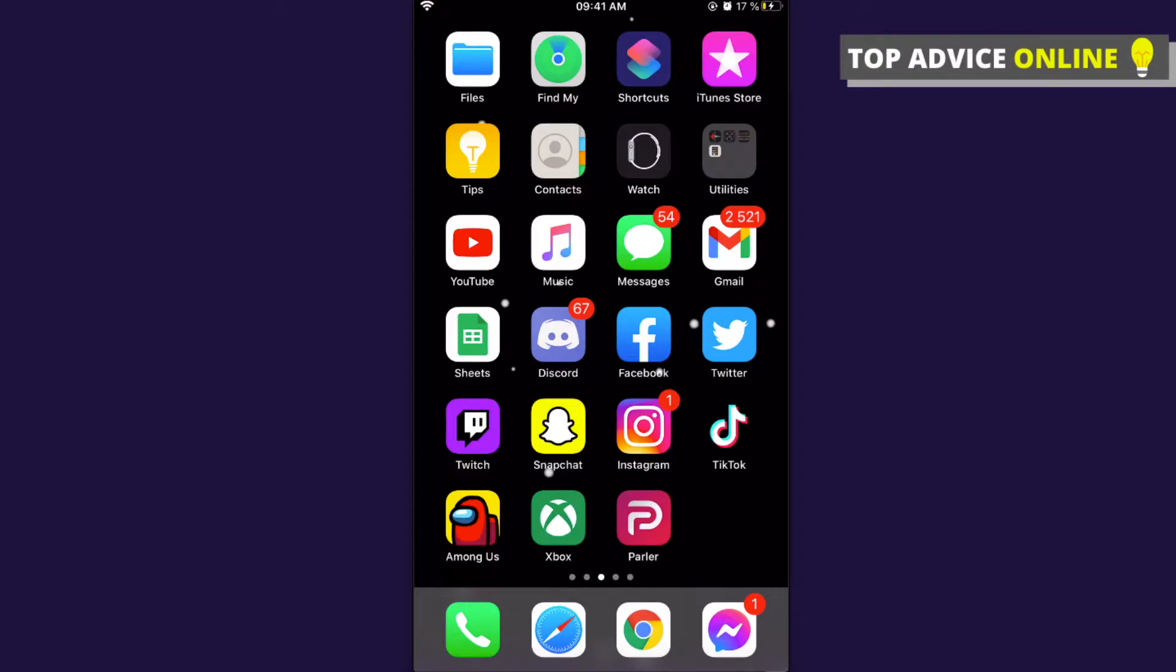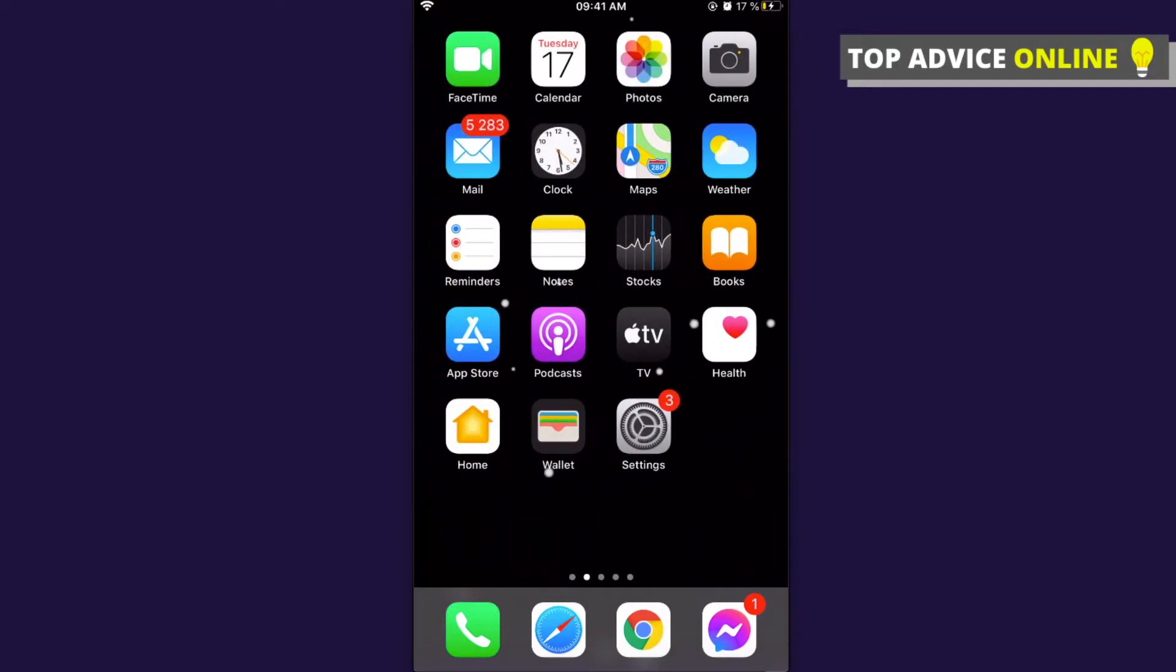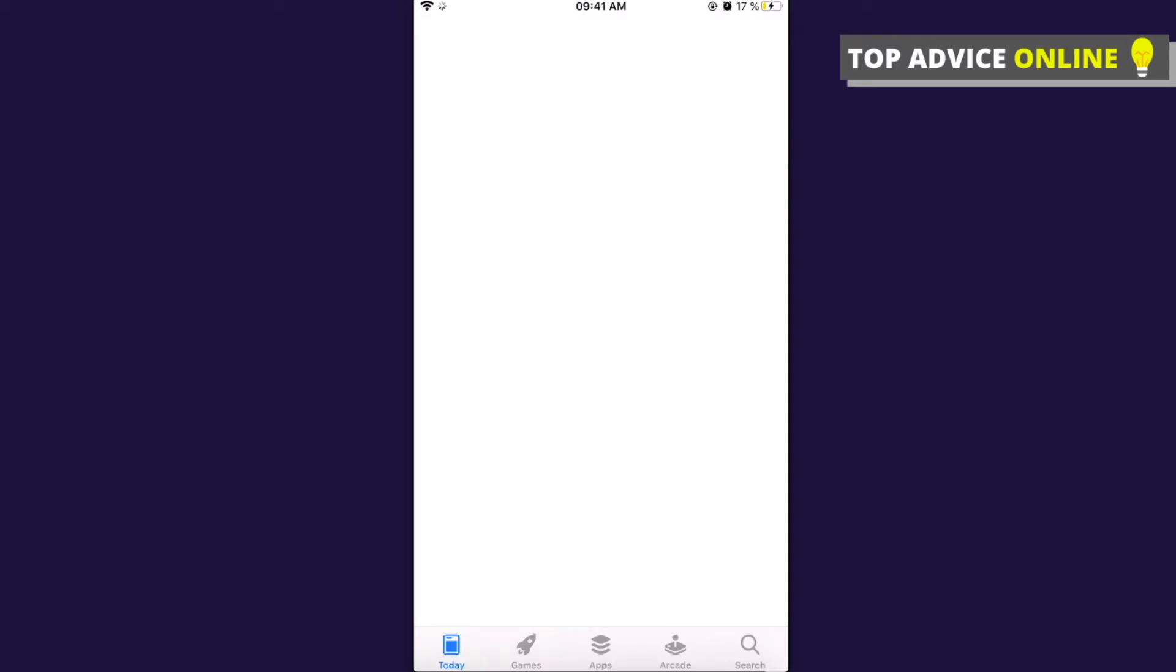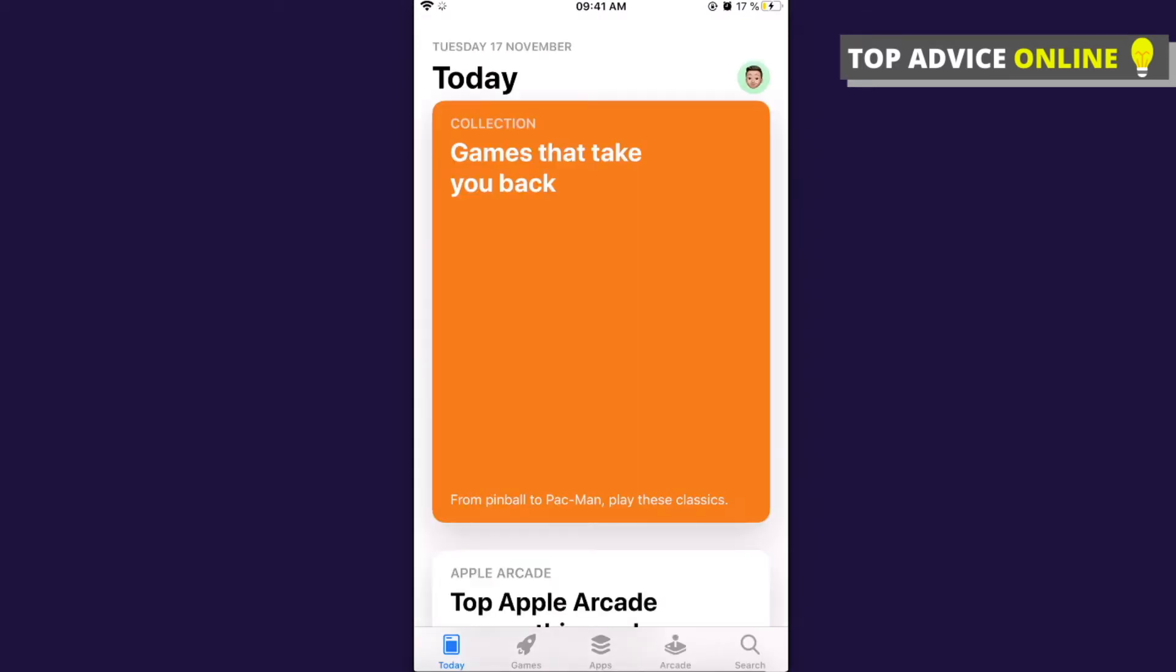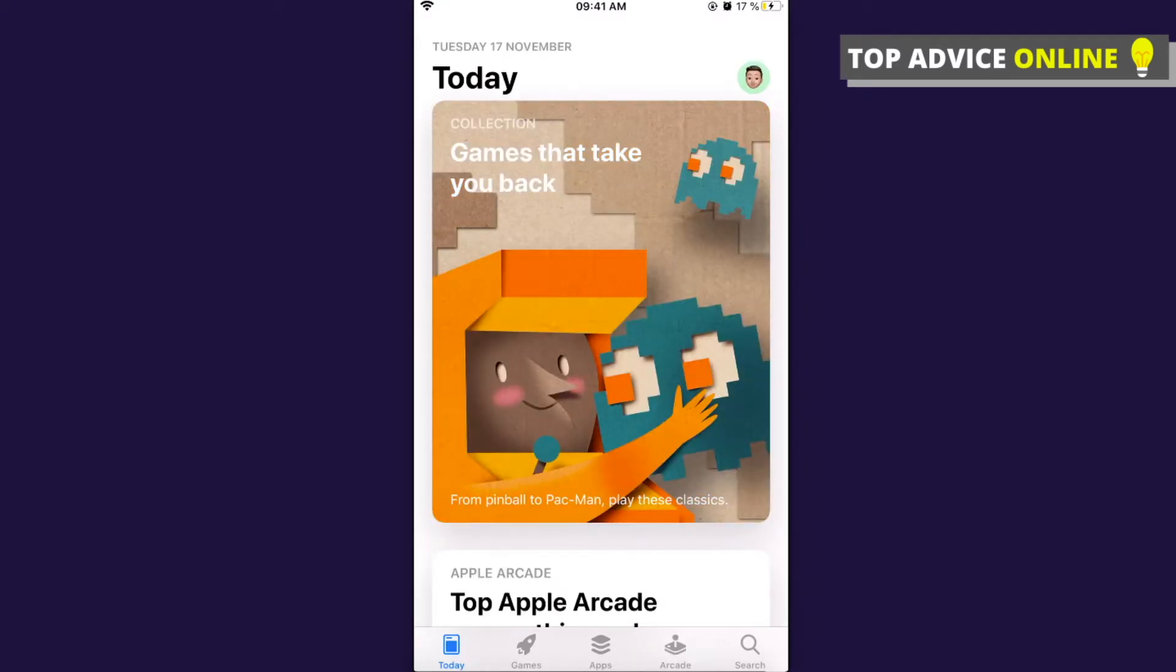This tutorial will be super short and sweet. The first step is to go to your App Store, and once you're on the App Store, click on the search button at the bottom right.